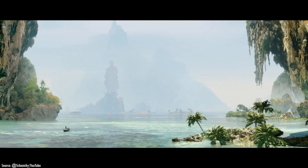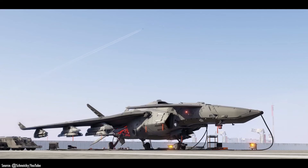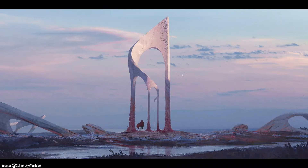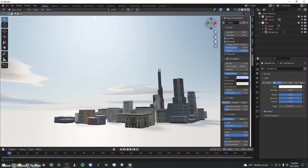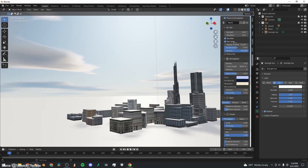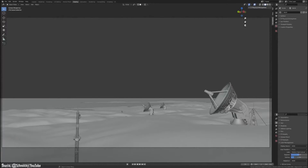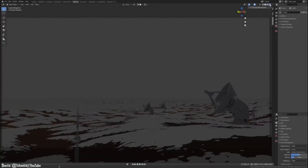While Blender includes basic sky tools, this add-on takes environment creation further. Skip expensive packages and jump into procedural sky design with Real Sky. Simple controls let you focus on bringing realistic or stylized atmospheres to life.